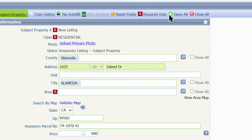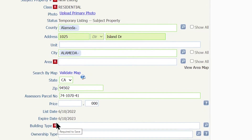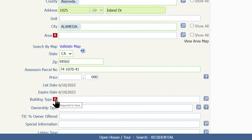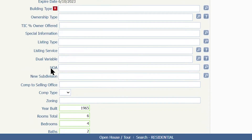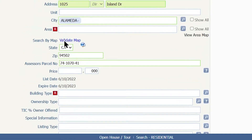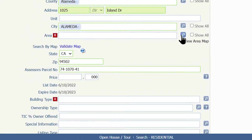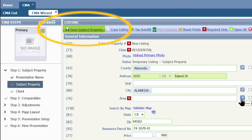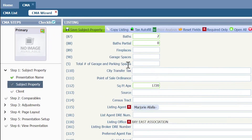Select your subject property by clicking on the box next to the Tax ID number on the left-hand side. Now click on Autofill, then select Save. You are now in the Listing Information. Here you want to fill out all of the required sections — those fields are required.